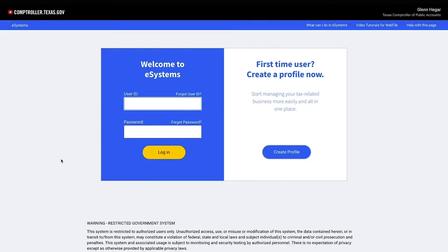If you are a first-time user, click on Create Profile. If you are a returning user, enter your user ID and password and select Login.